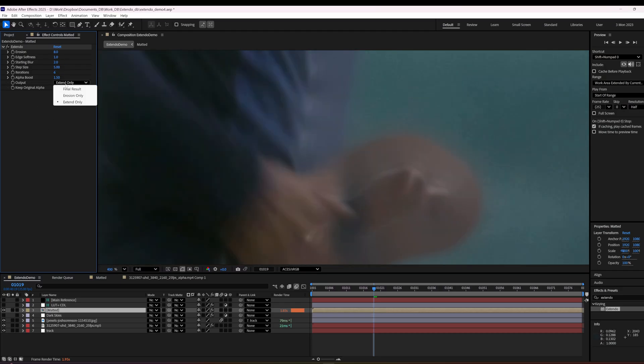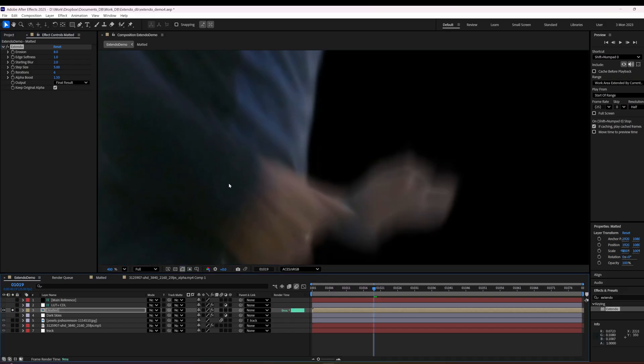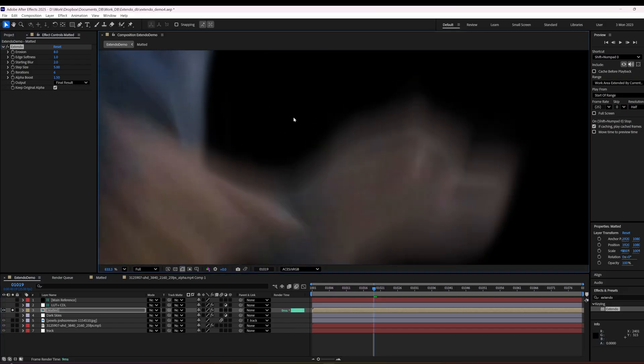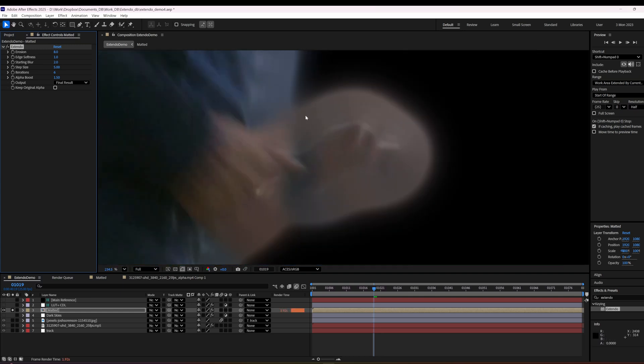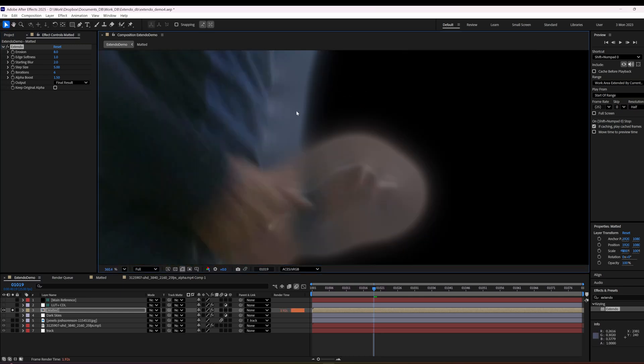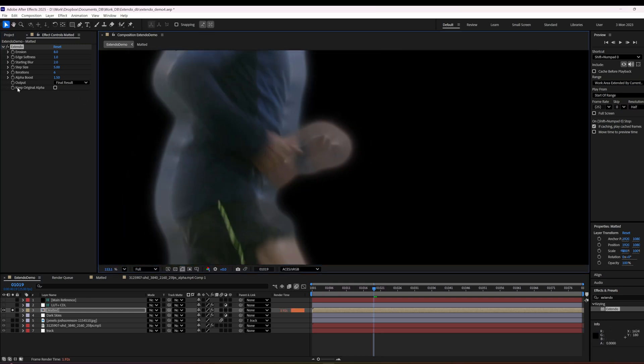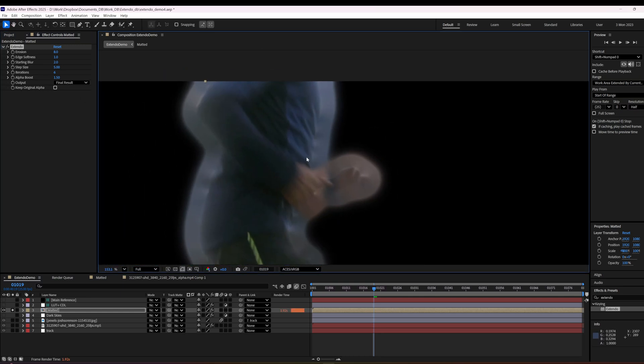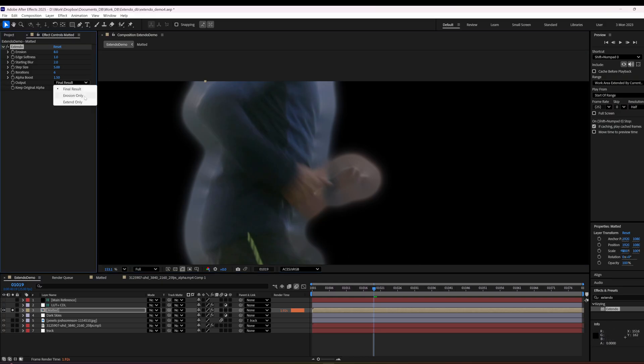And then I'm going to set it to final output. So the way that final output's working here is and keep original alpha is if I uncheck keep original alpha, we just get this, which is the same as extend only.